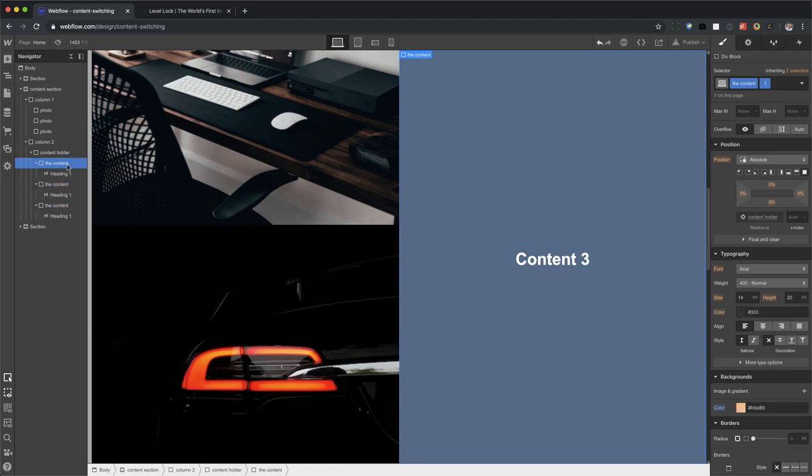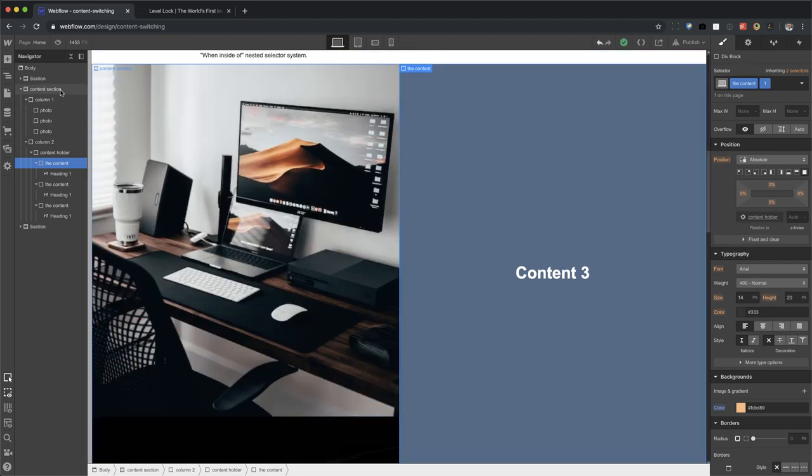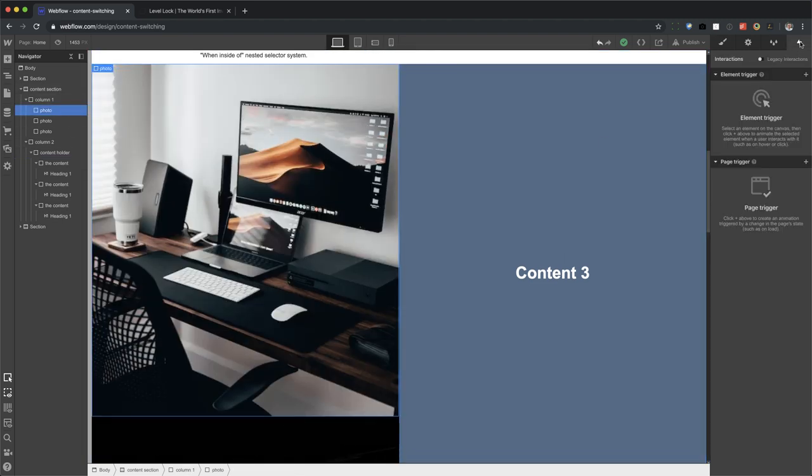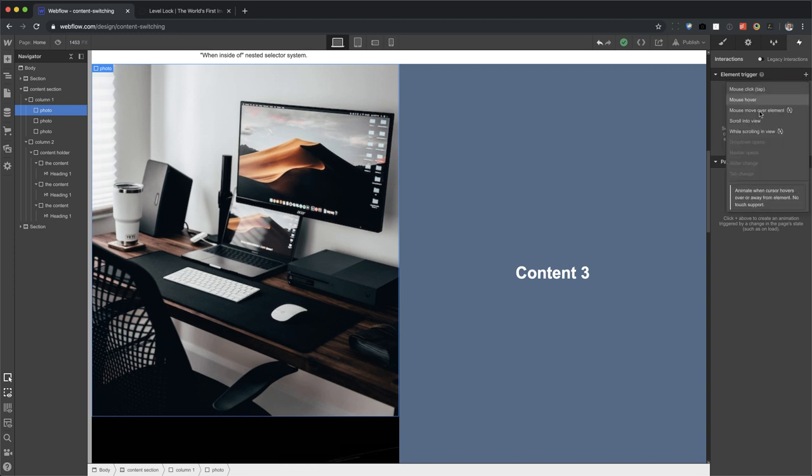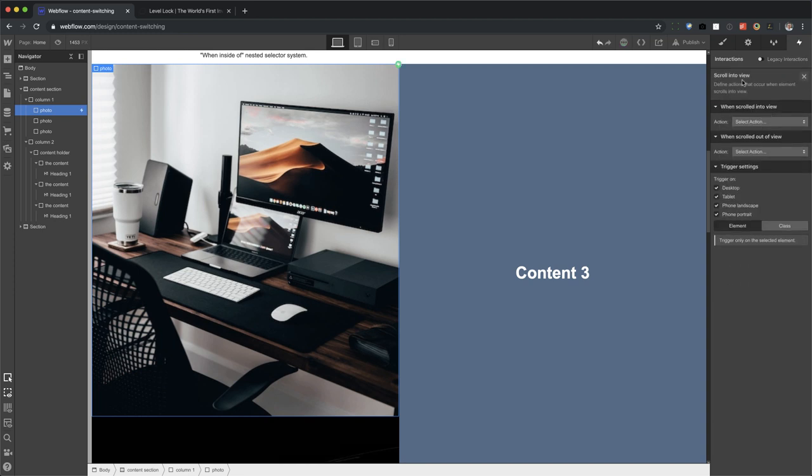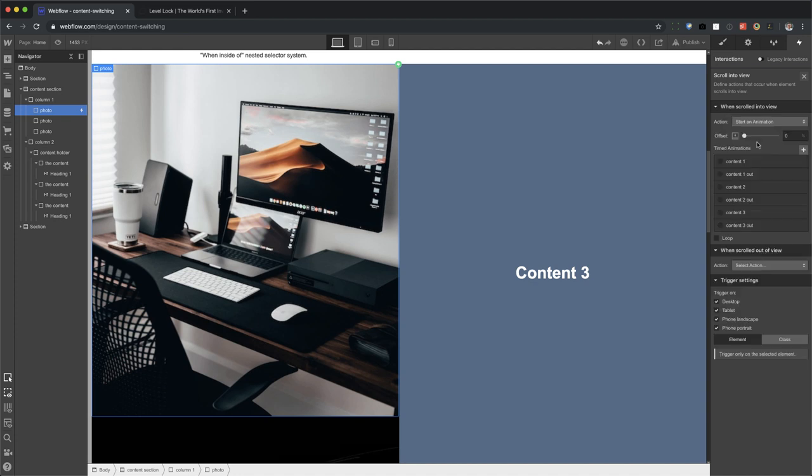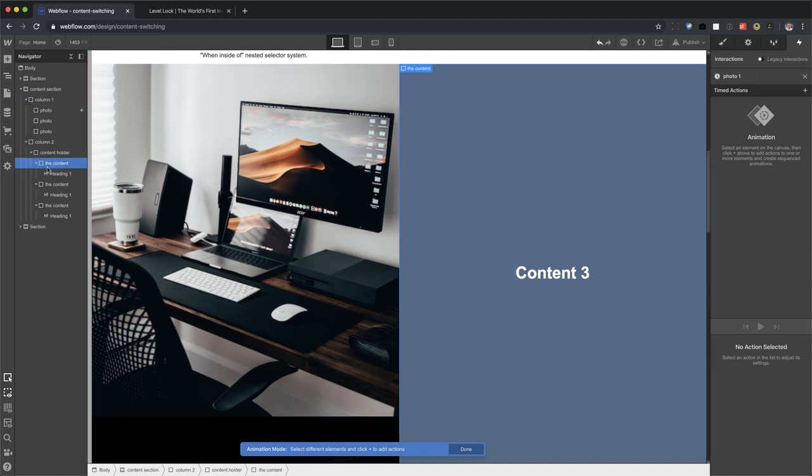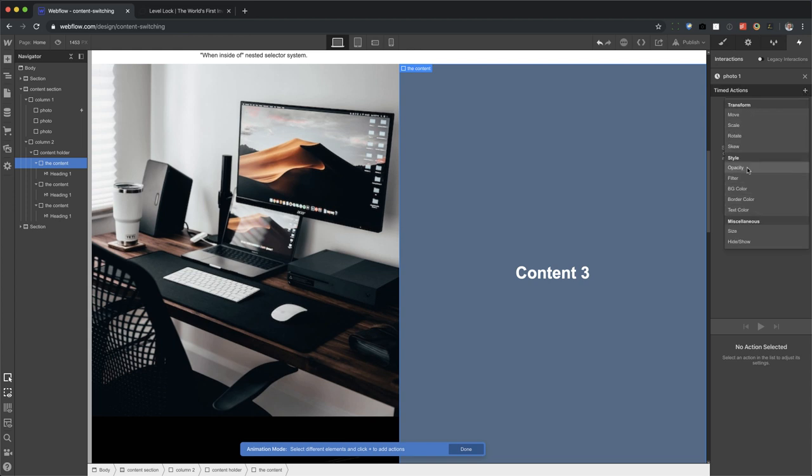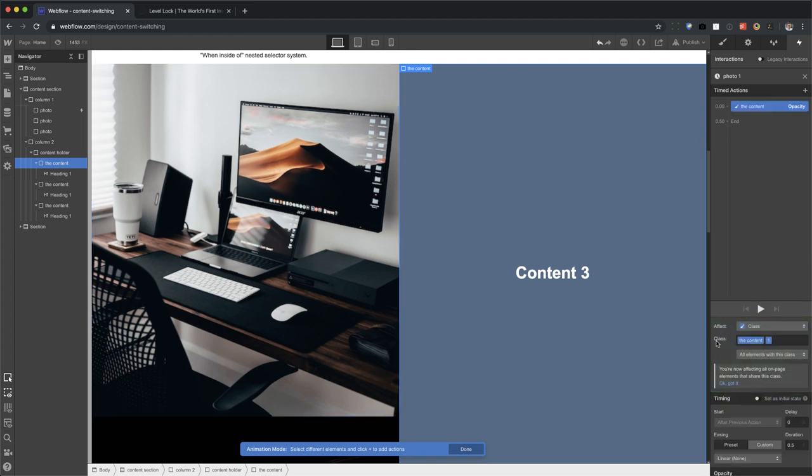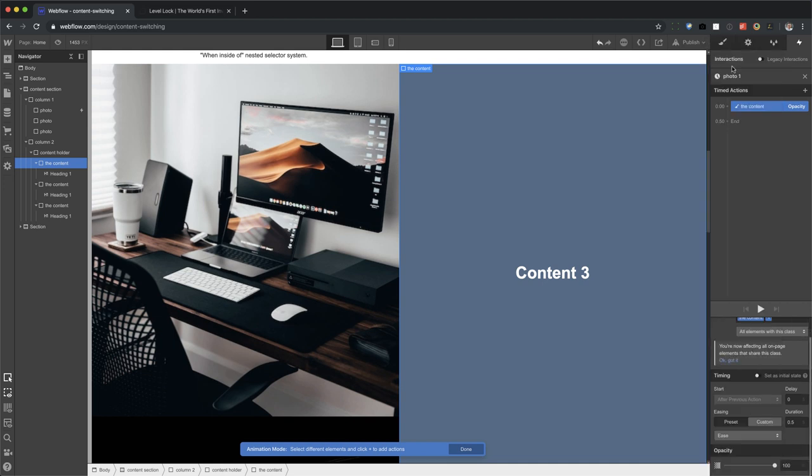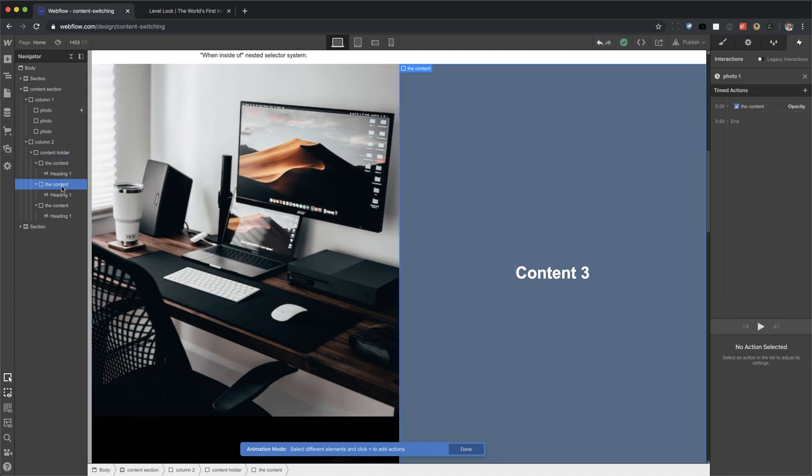So I'm going to go here to this first photo, go to interactions tab and do scroll into view. So I'm going to start an animation and that's my practice one. So I'm not going to use those. So we're going to call this photo one. Okay. And now I'm going to target the first content. Okay. So the opacity, when I get here, we're going to set the ease to easing to ease and set the opacity to 100.